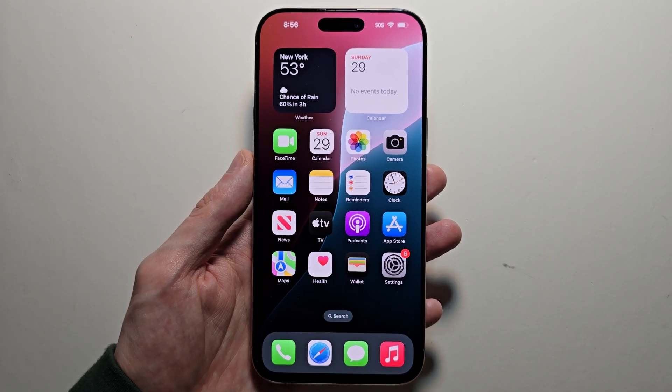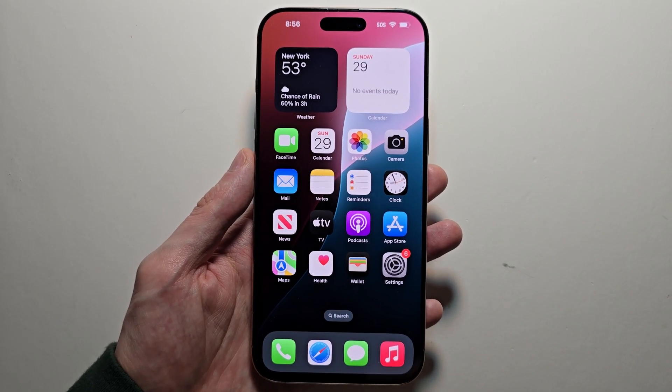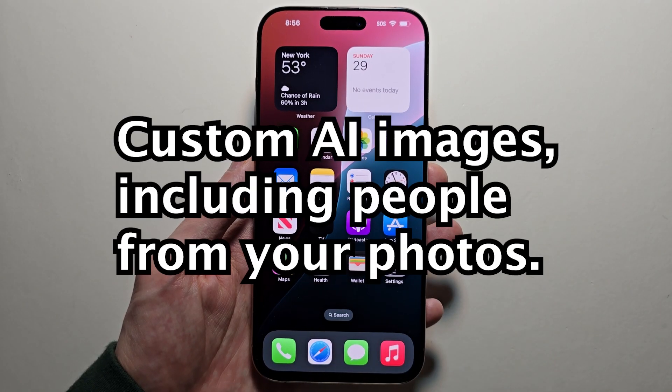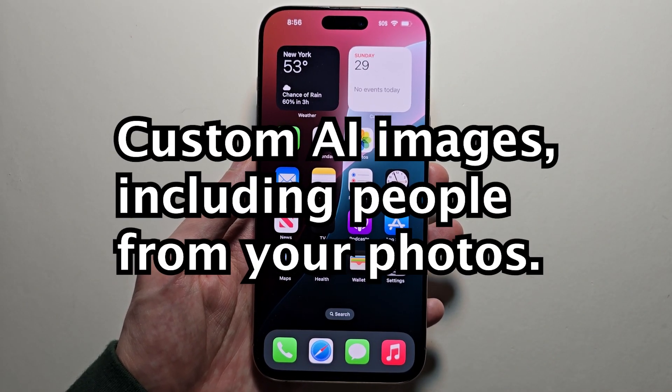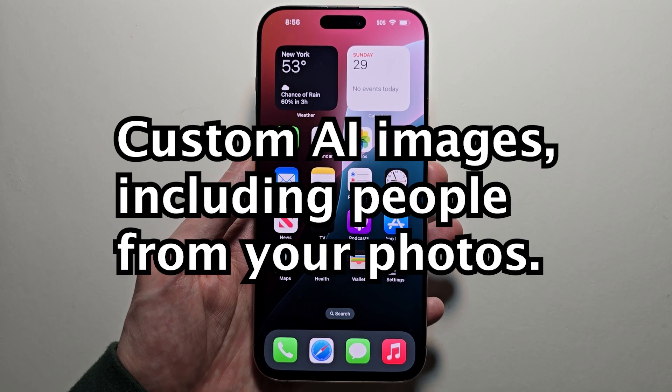Alright guys, so I'm going to show you Image Playground on your iPhone. This is a way to create custom AI images.